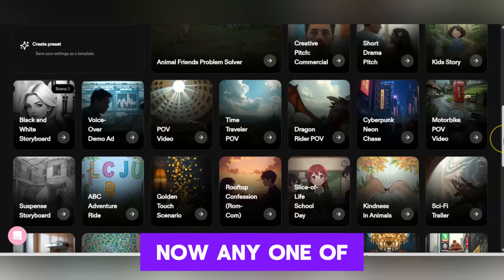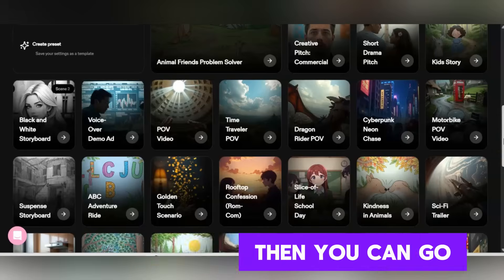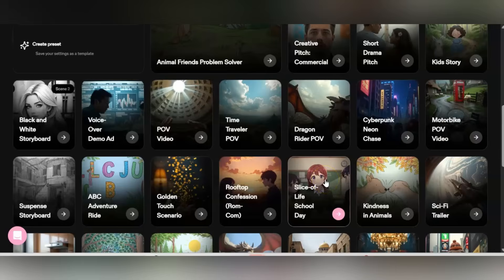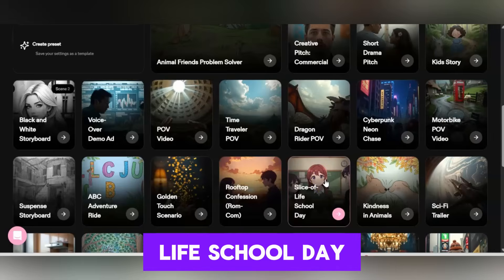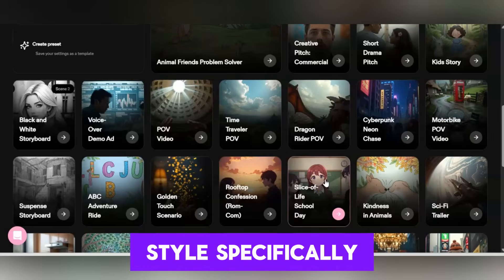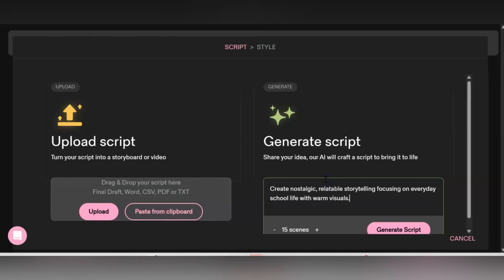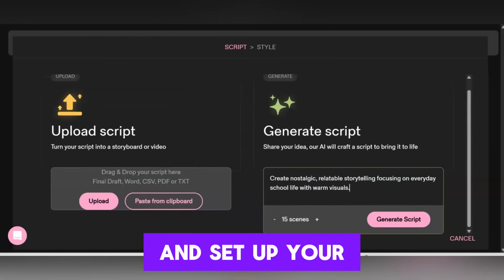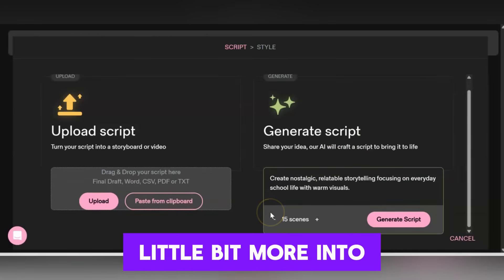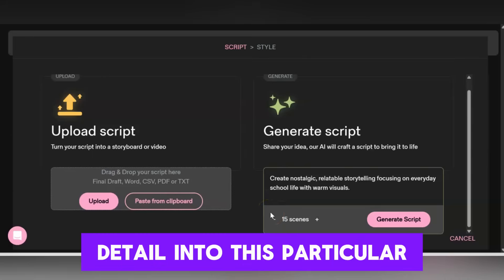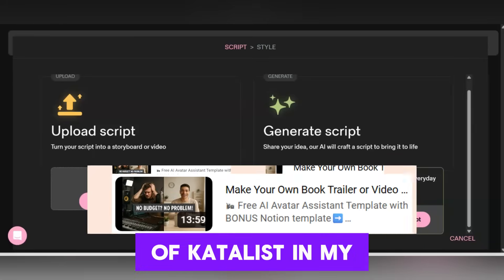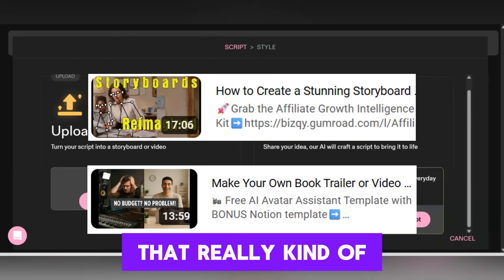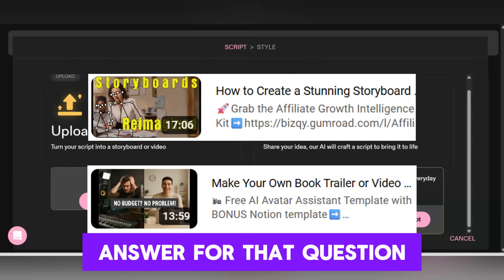Any one of these you can click on and then customize. I'm going to click on 'Slice of Life School Day' because this is the anime style specifically. Once you're here you can go ahead and set up your scenes. I go into more detail on this in my other videos — I'm just going to go through the sections that really hammer in on the answer to that question.